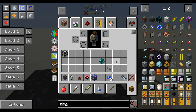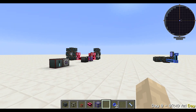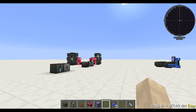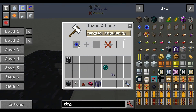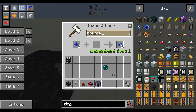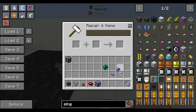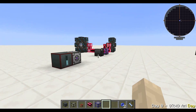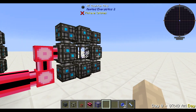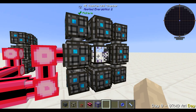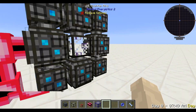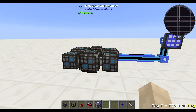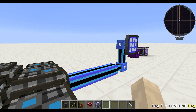Now we could pop them straight into our quantum rings and they would work quite happily. But I would strongly suggest that you take them over to an anvil first and name them something sensible — say, 'Mountain Base.' That way, when you install more quantum rings later, it's very apparent when you look inside a ring which remote base it's connected to. It makes channel management a lot easier. We'll pop this one in here and everything's good.